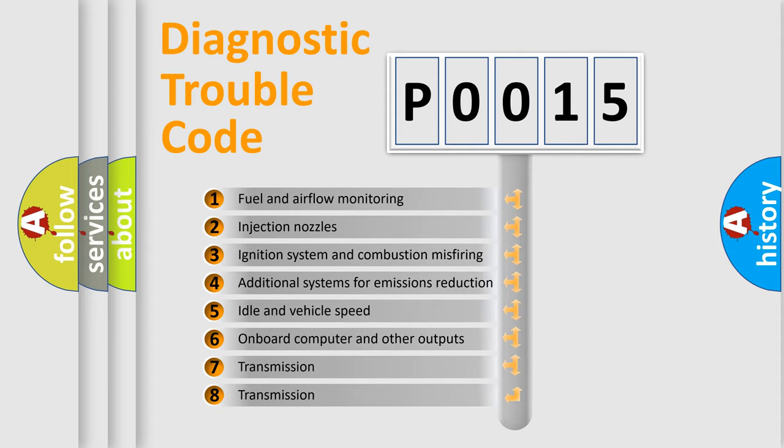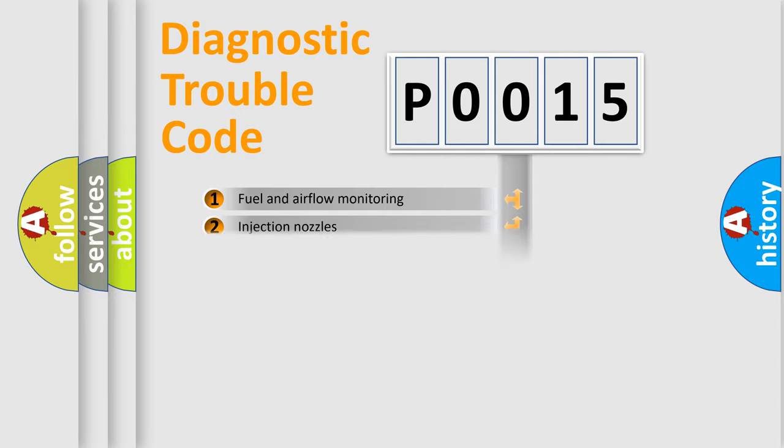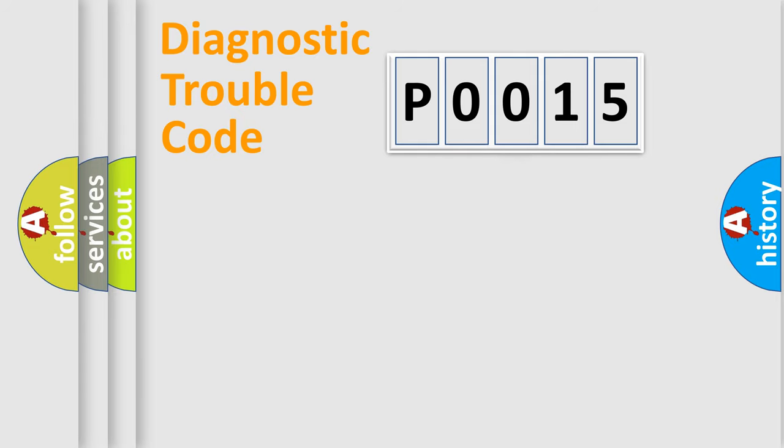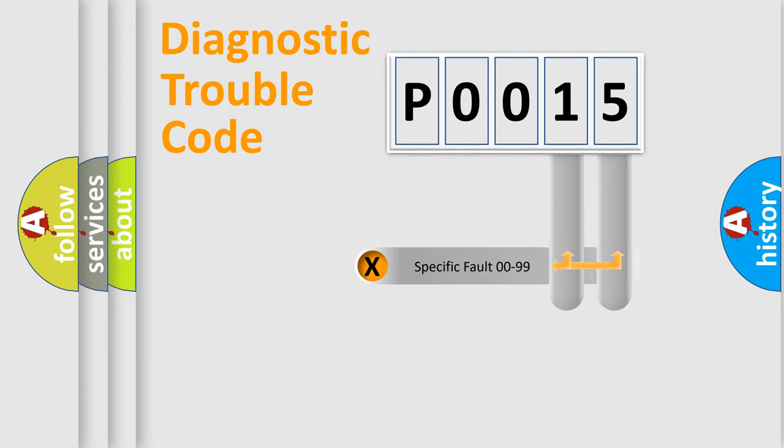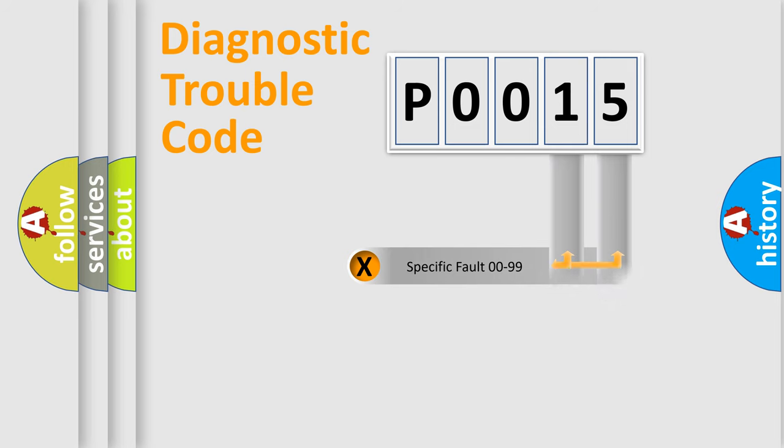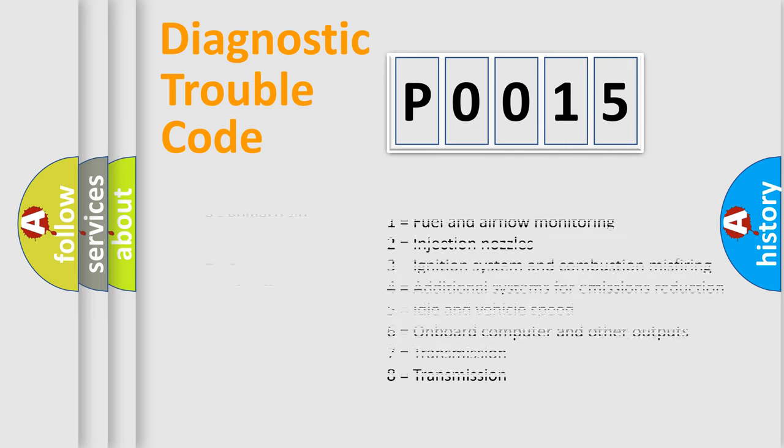The distribution shown is valid only for the standardized DTC code. Only the last two characters define the specific fault of the group. Let's not forget that such a division is valid only if the other character code is expressed by the number zero.